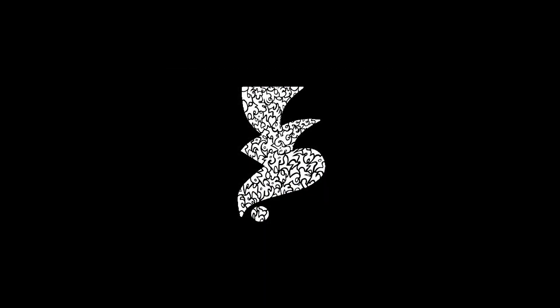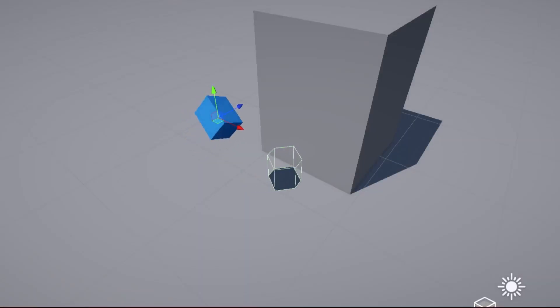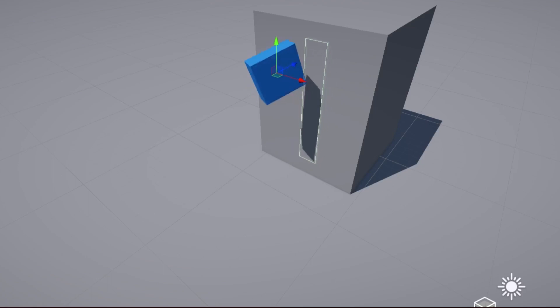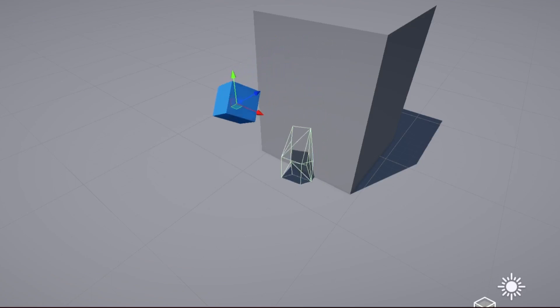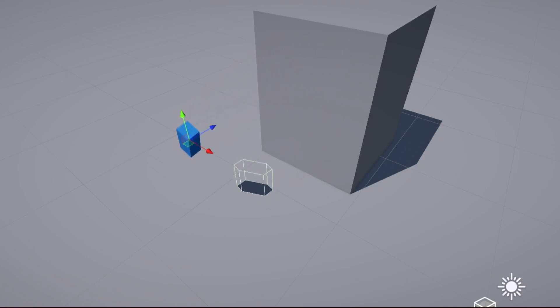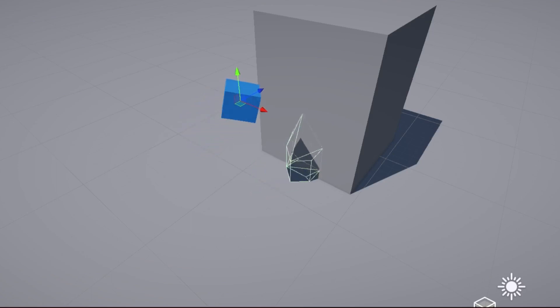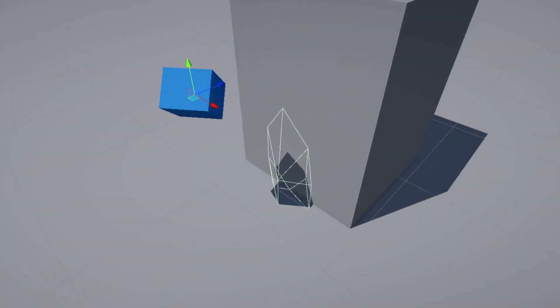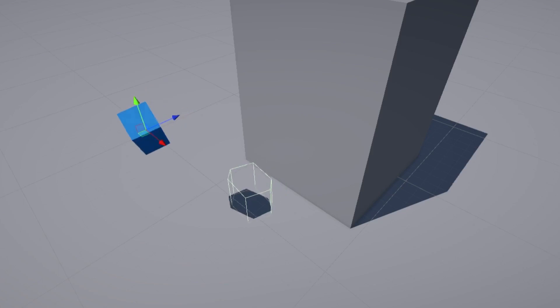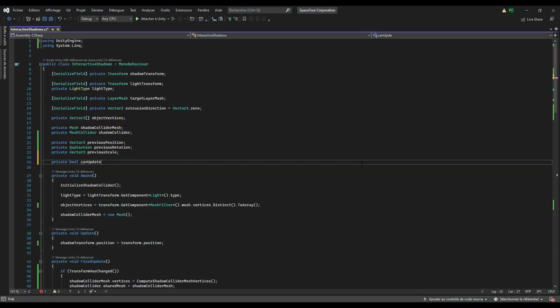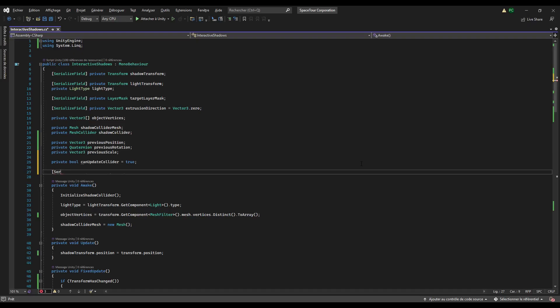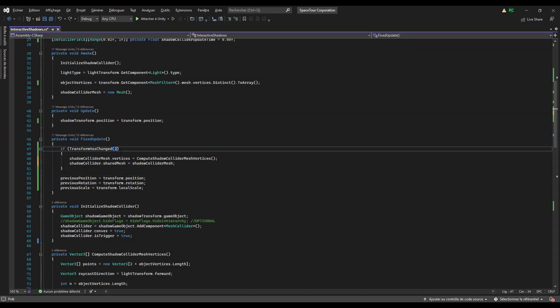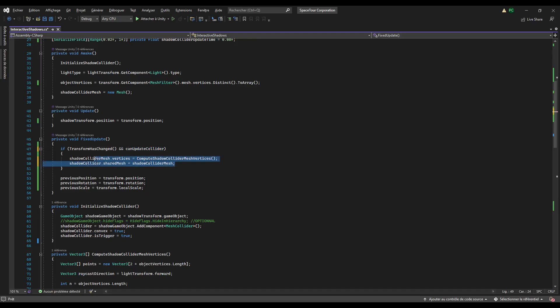Finally, we are updating the shadow collider the same rate as the fixed update method, which may be not that necessary. The idea is to update the collider less frequently so that we reduce the number of calls. This one is also fairly simple. Create a bool named can update collider and a float named shadow collider update time, for example. You can set the float to a range so that it's nicer to manipulate in the inspector. Now in the fixed update method, add a condition to update the shadow collider, which is that can update collider is true.